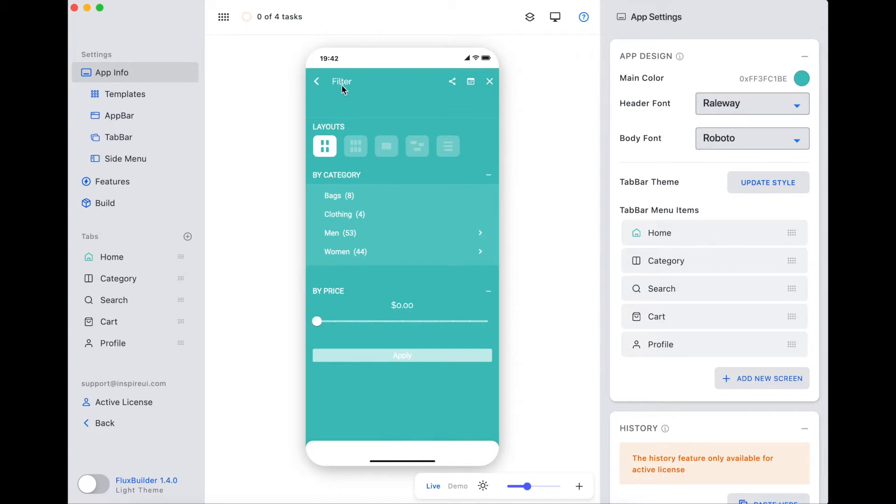Some users want the product filter screen to have another color to make all product filters more outstanding or to look cuter.